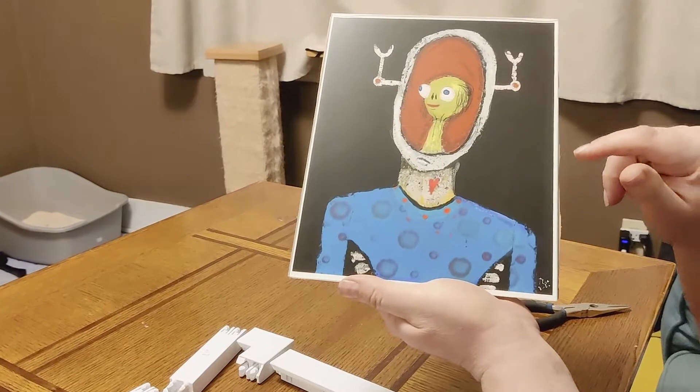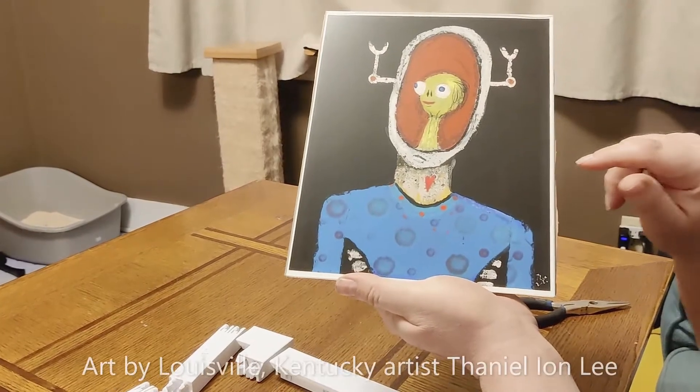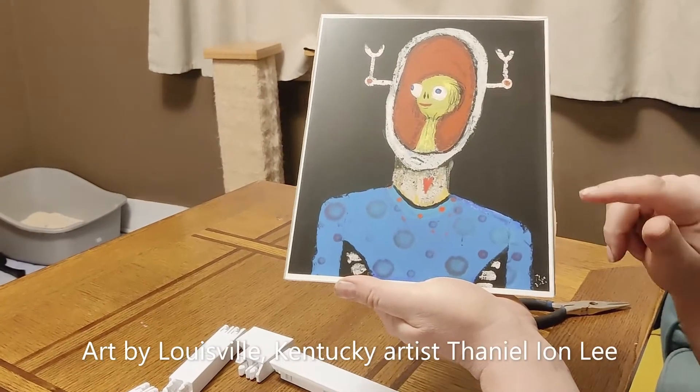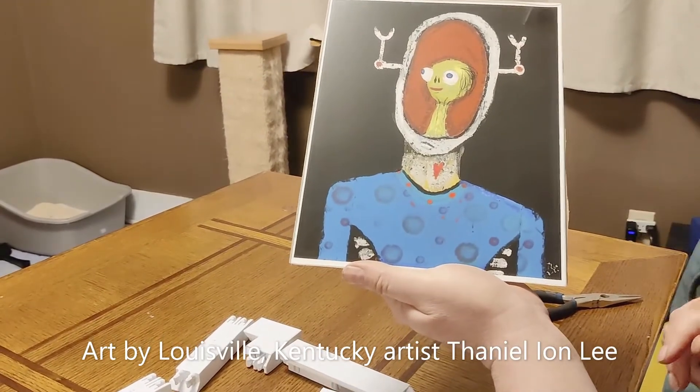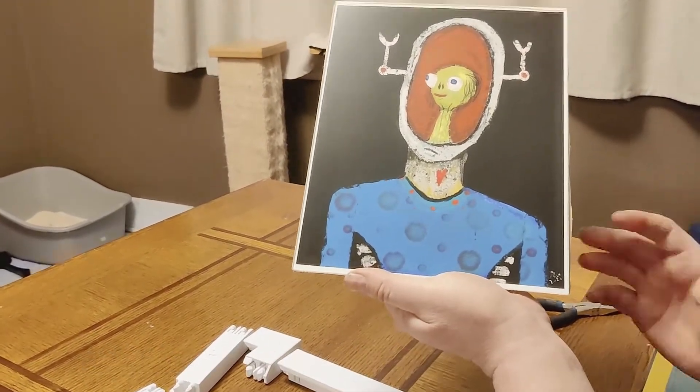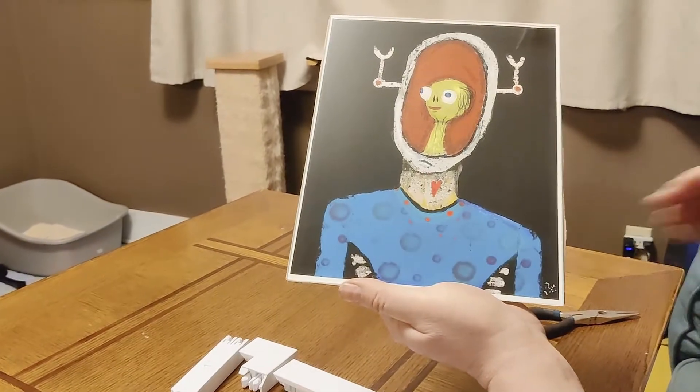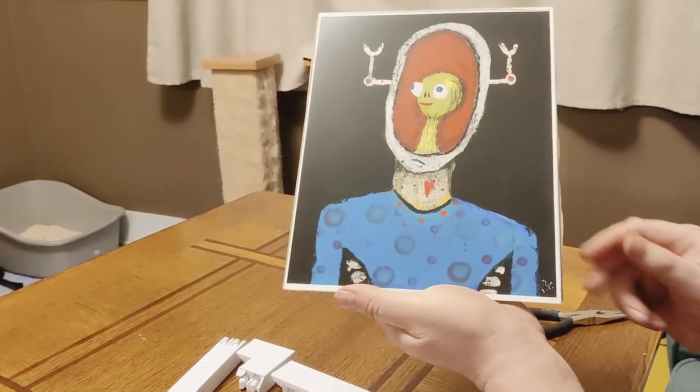Actually, this picture is by a Louisville artist named Daniel Ion Lee. He's amazing. Check out his work. I'll link to him in the comments.